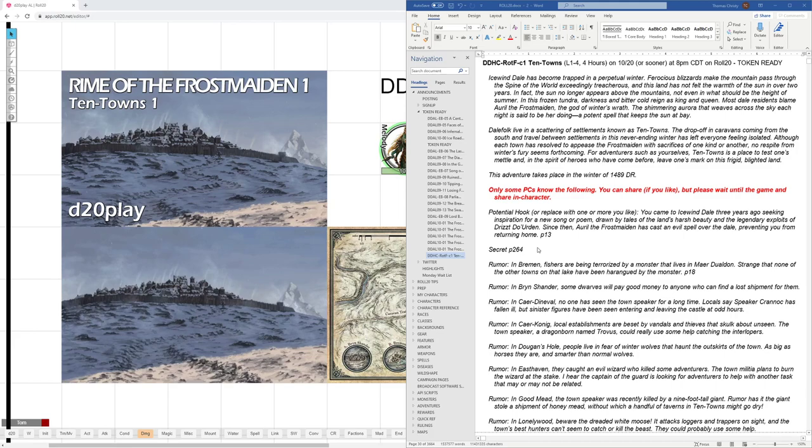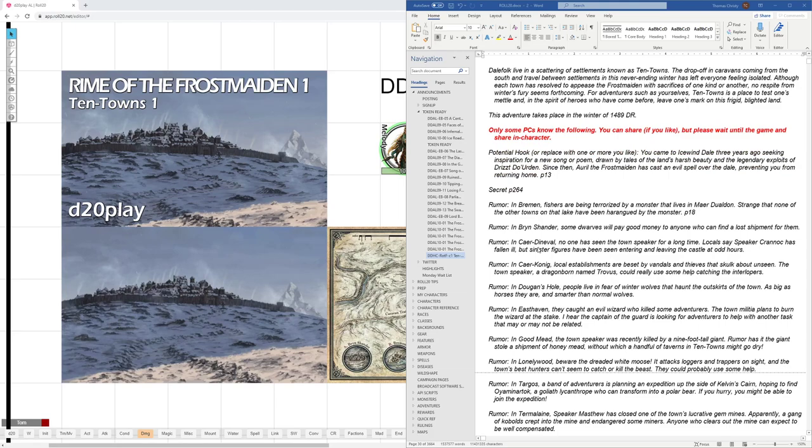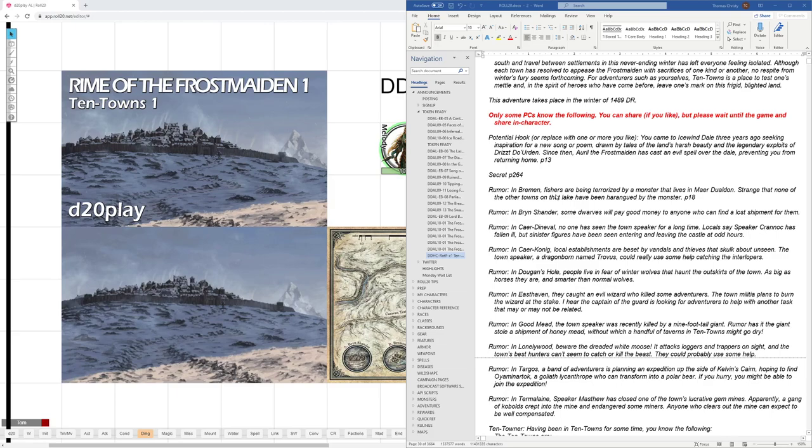Then we got the rumors that are on page 18 of the hardback. There's 10 of those rumors, one for each of the cities. And so there I take two or three, depending on, maybe even only one, depending on how much time I think they've spent in the area and share those randomly with players.